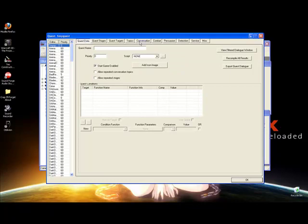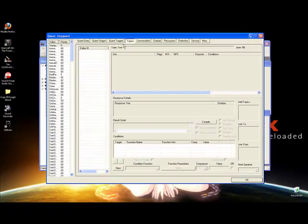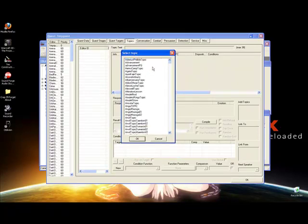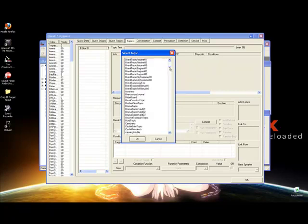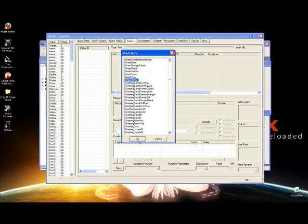Now that you have all these tabs, it should already be highlighted and open. Hit Topics. Then in this blank box, right-click and hit Add Topic. Scroll down until you find G — these are in alphabetical order. Look for GREETING in capital letters, right here. Click it and hit OK.